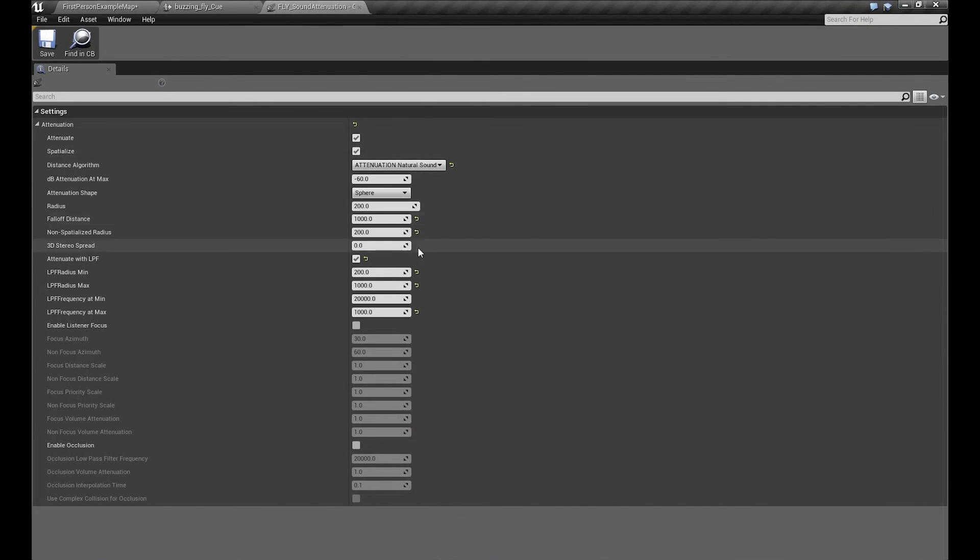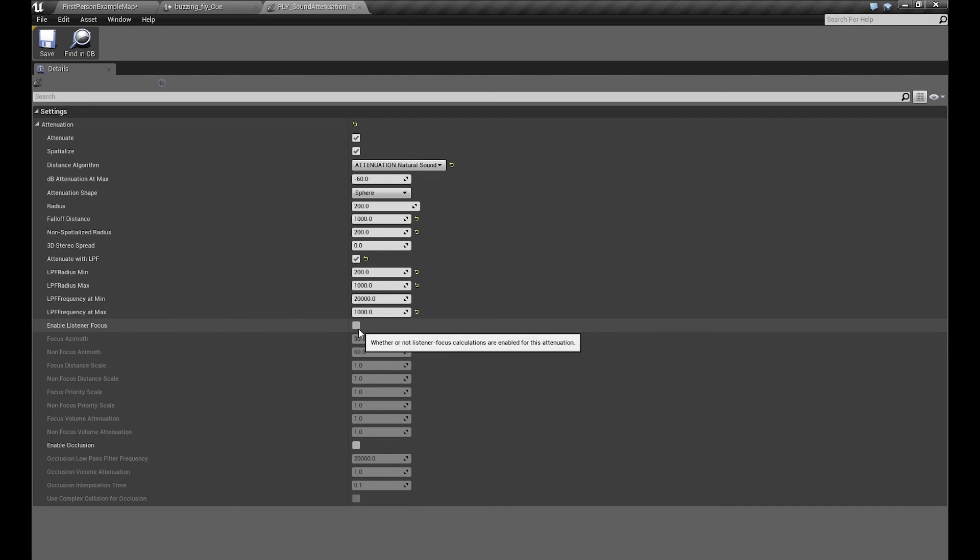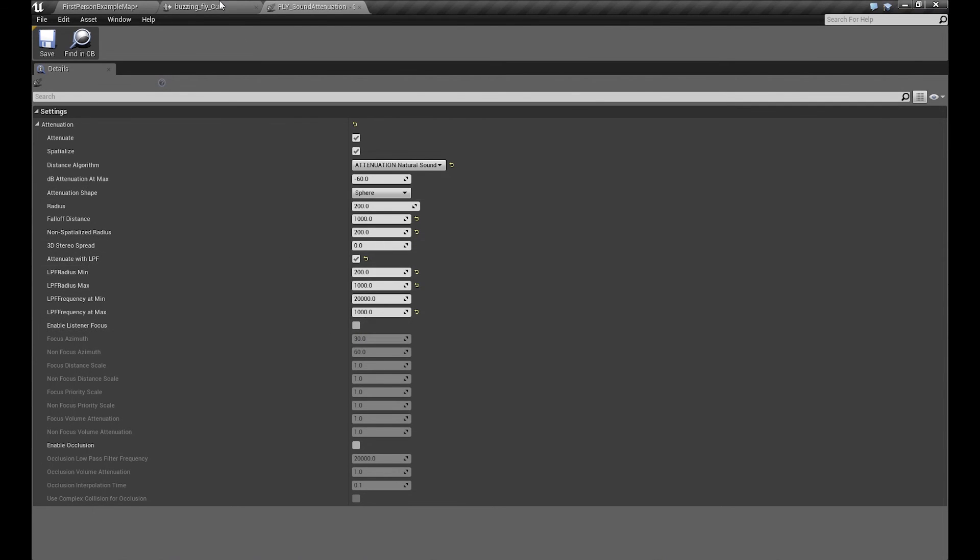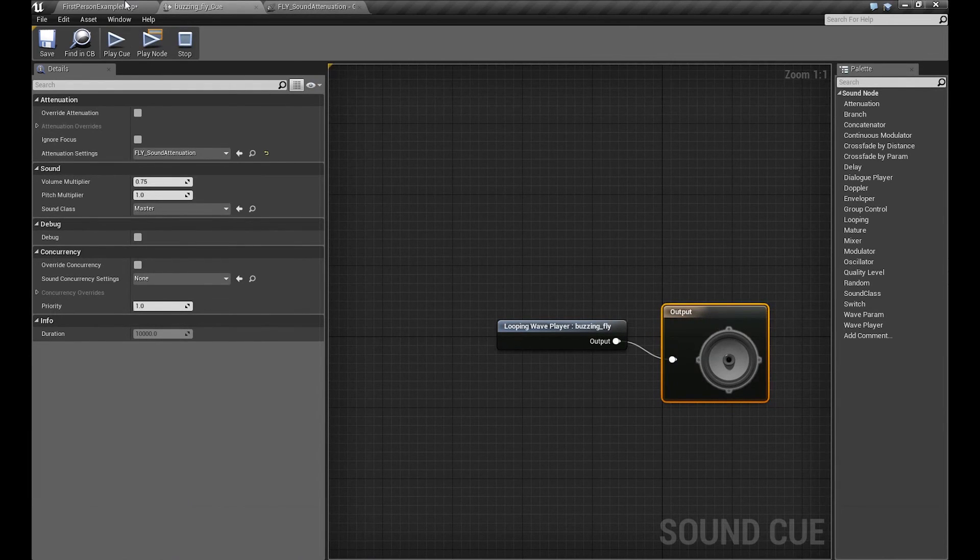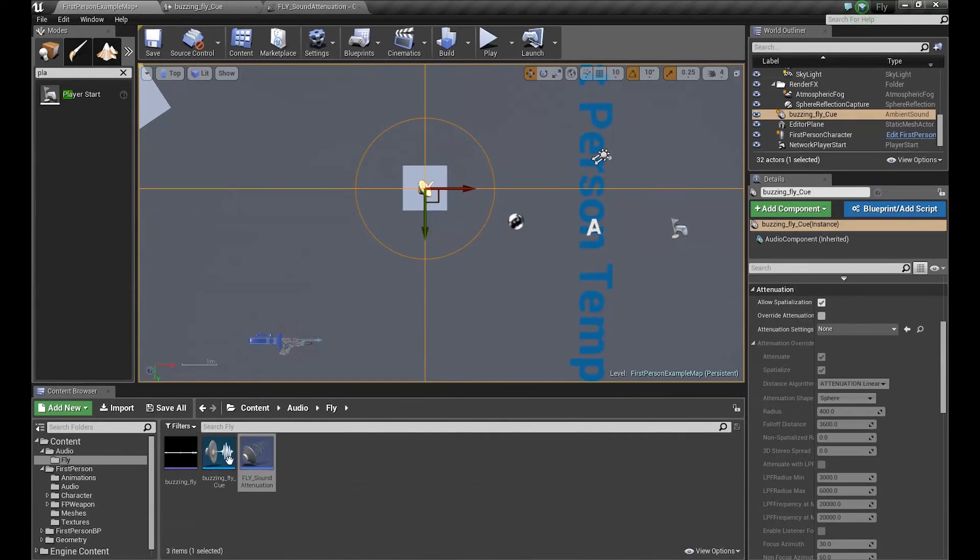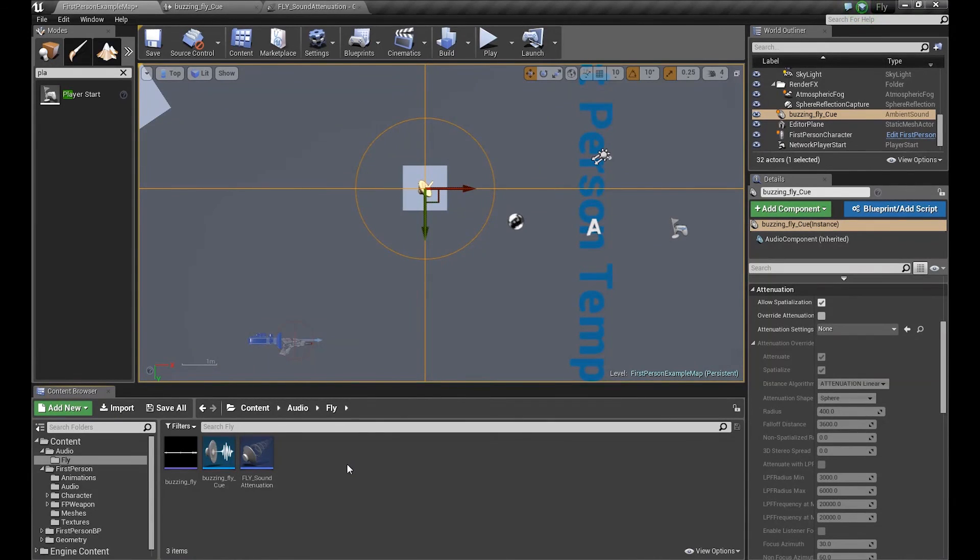There are some more settings of course here. There is occlusion, there is listener focus, but it only applies when you have a stereo file. We have a mono file, so we don't care about it. Okay, that's the basics about sound attenuation. You can download this buzzing fly sound in the link below the video. See you again, bye!